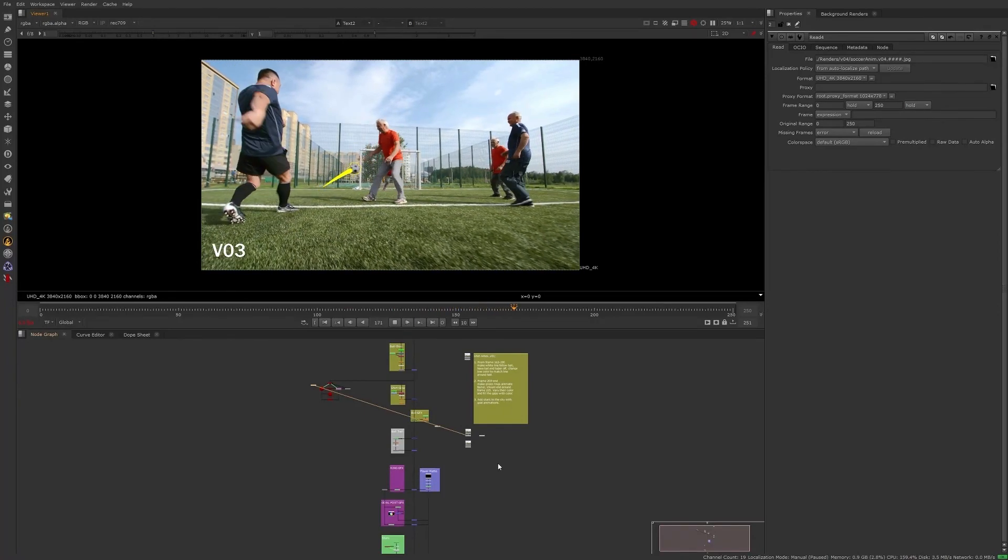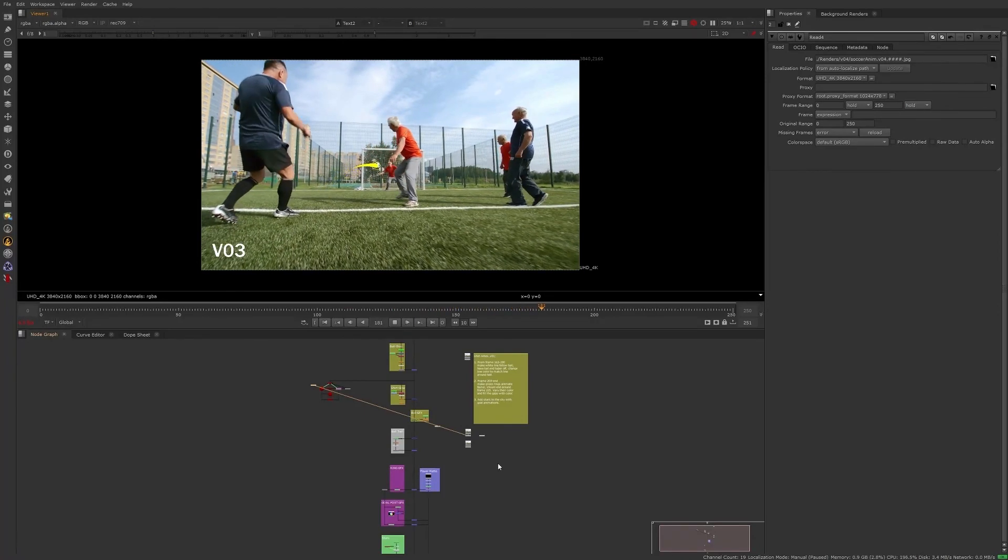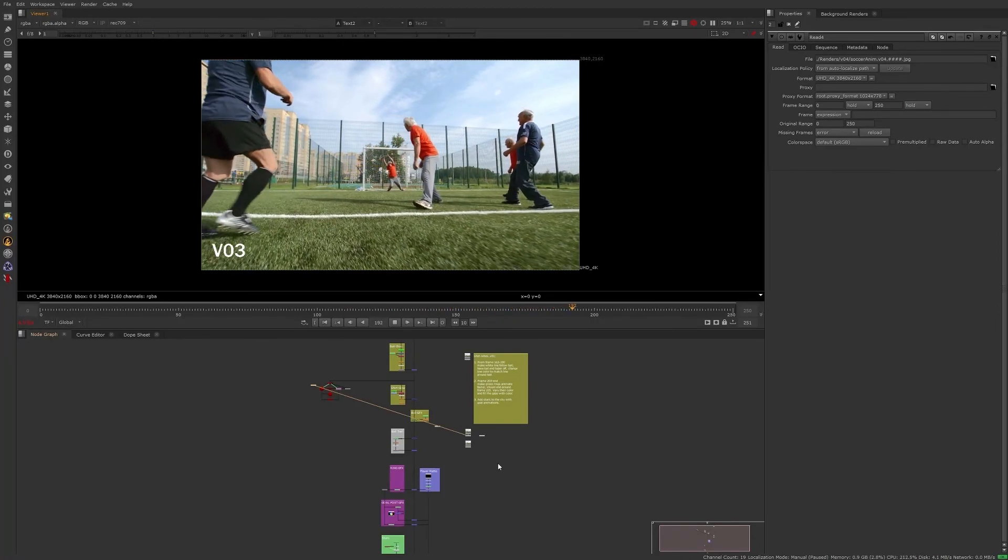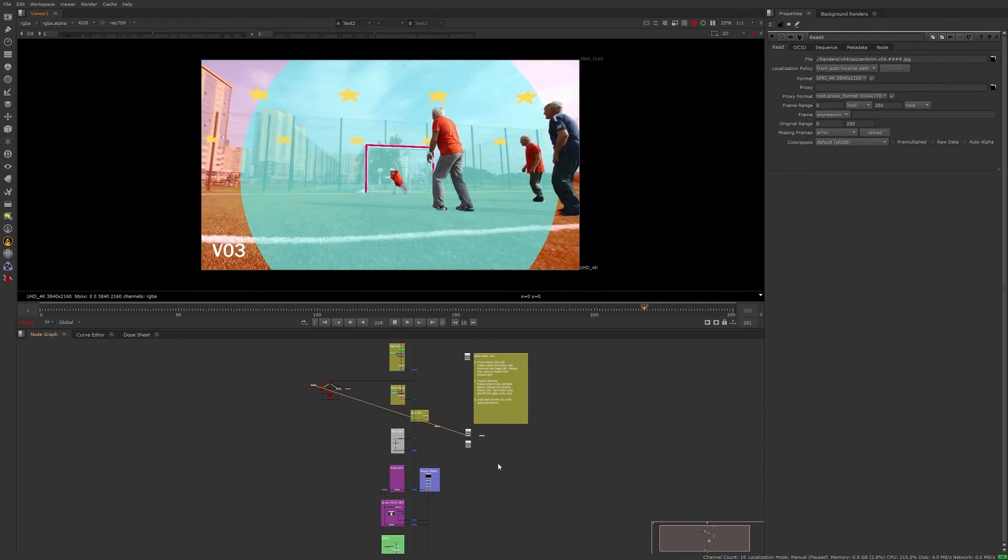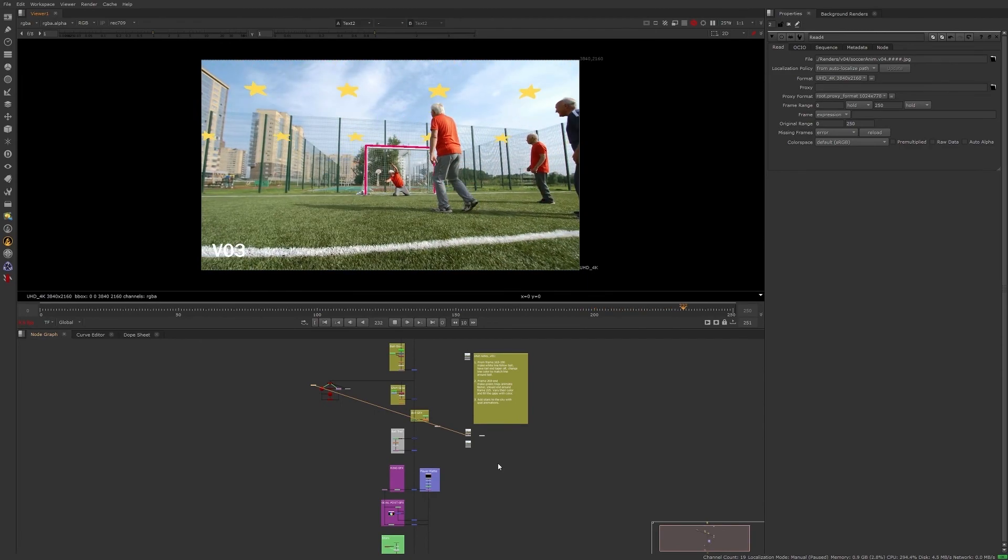Coming up in the next segment, you want to stay tuned because we'll be going over 3D projections and more about the 3D space inside of Nuke.